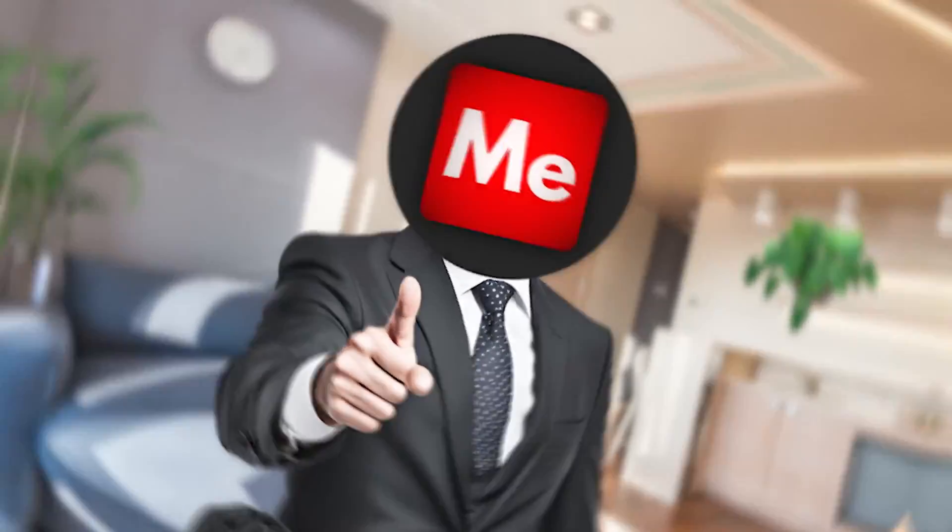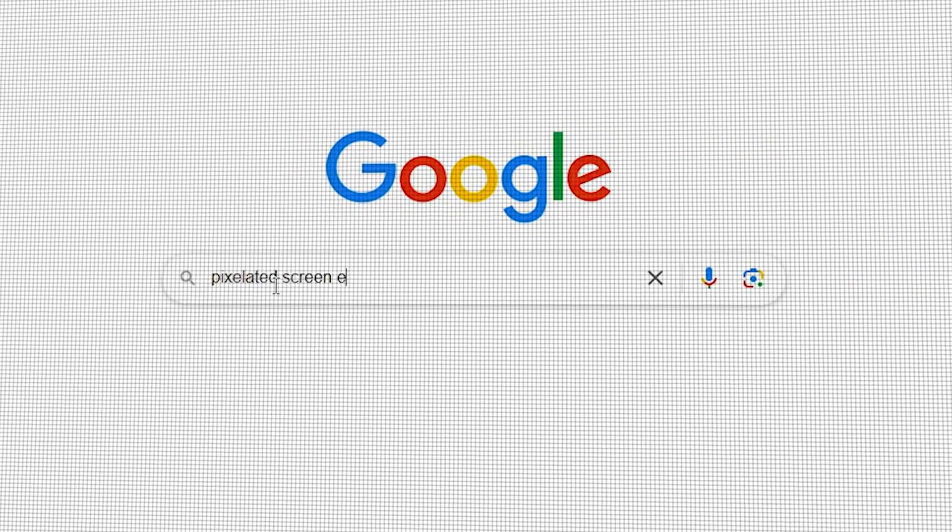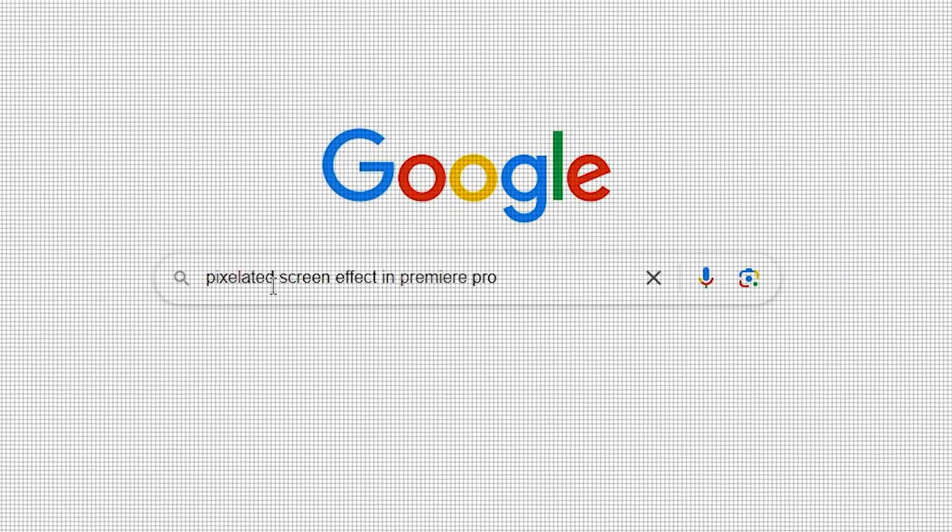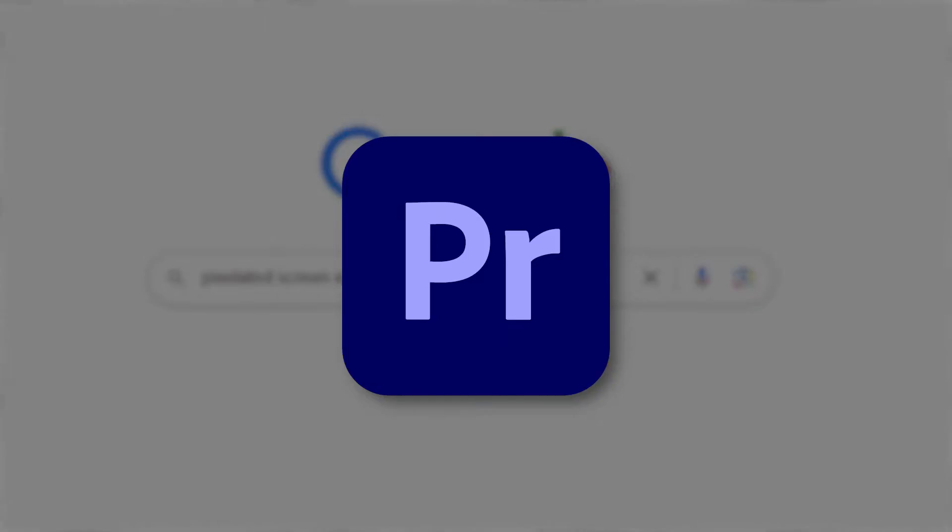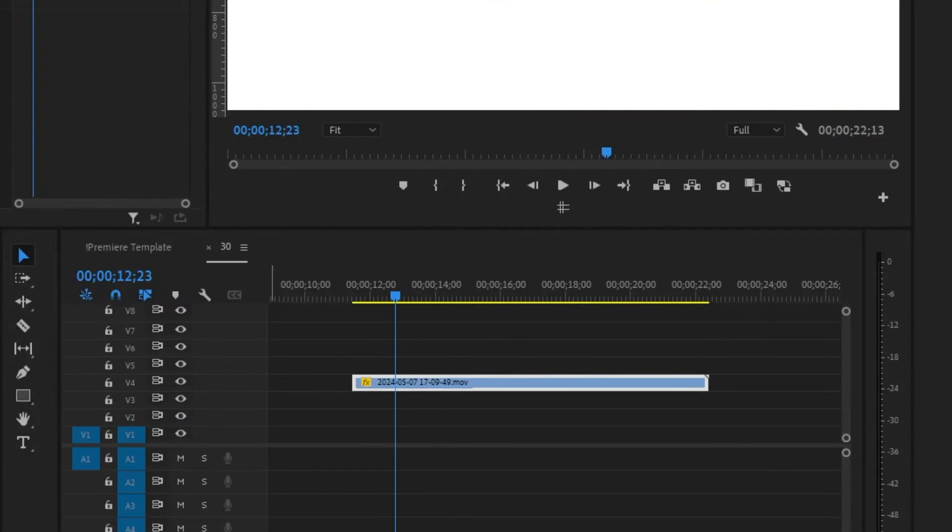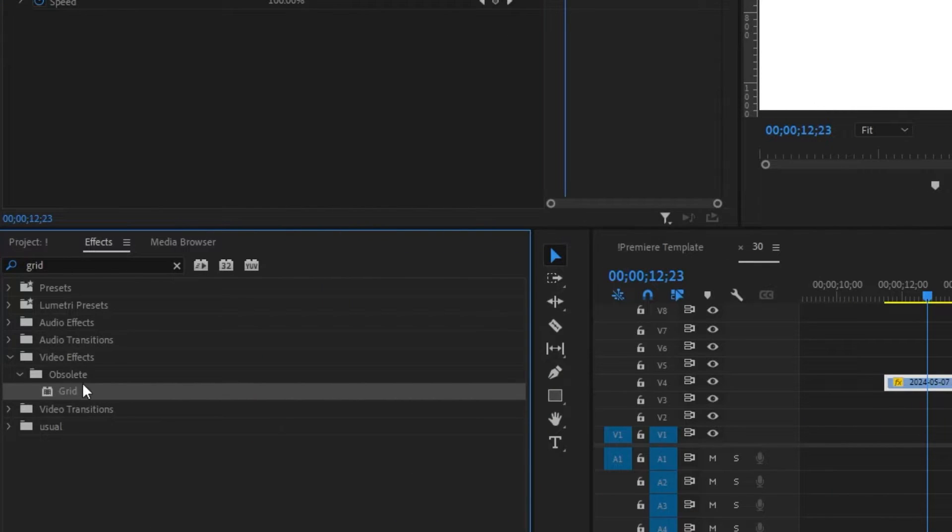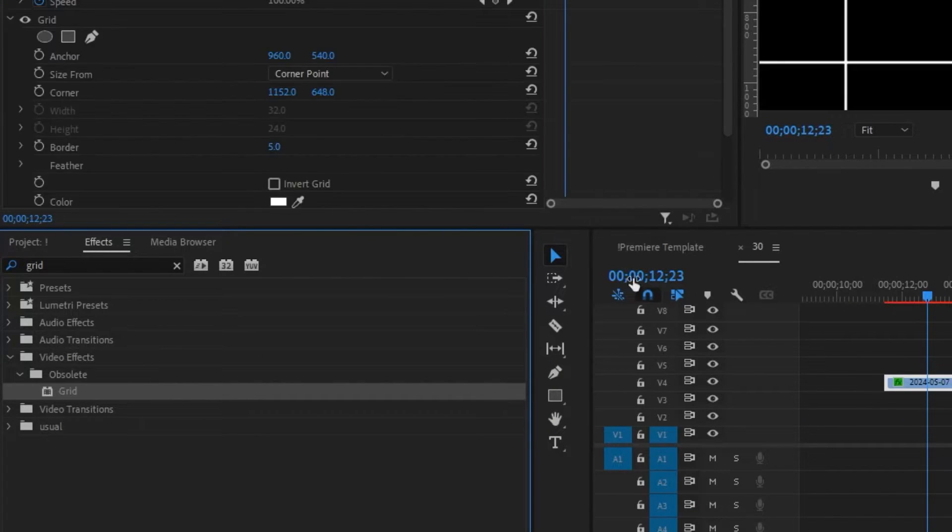Let me show you how to create this pixelated screen effect in Premiere Pro. After you've imported the clip you want to apply the effect onto, search for grid and drag over the effect to the timeline.